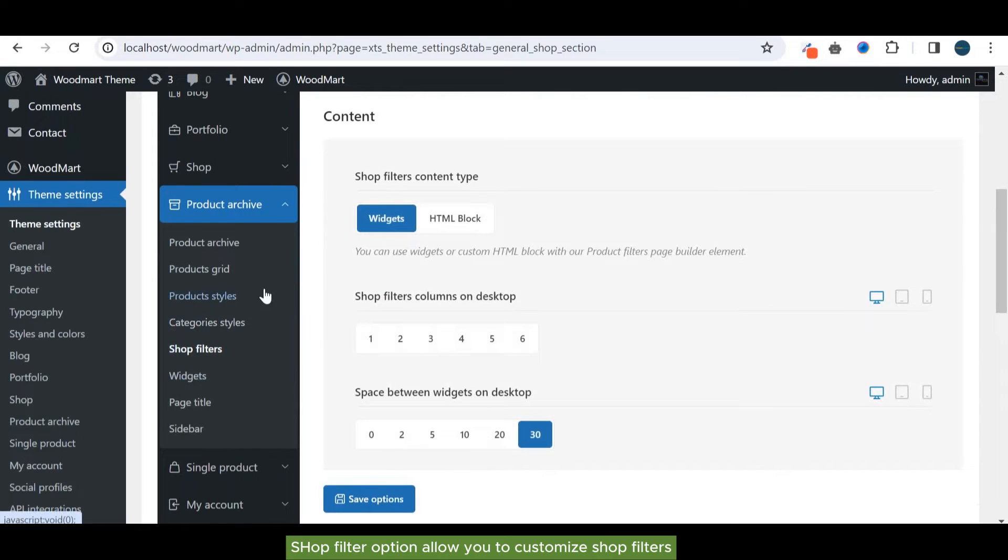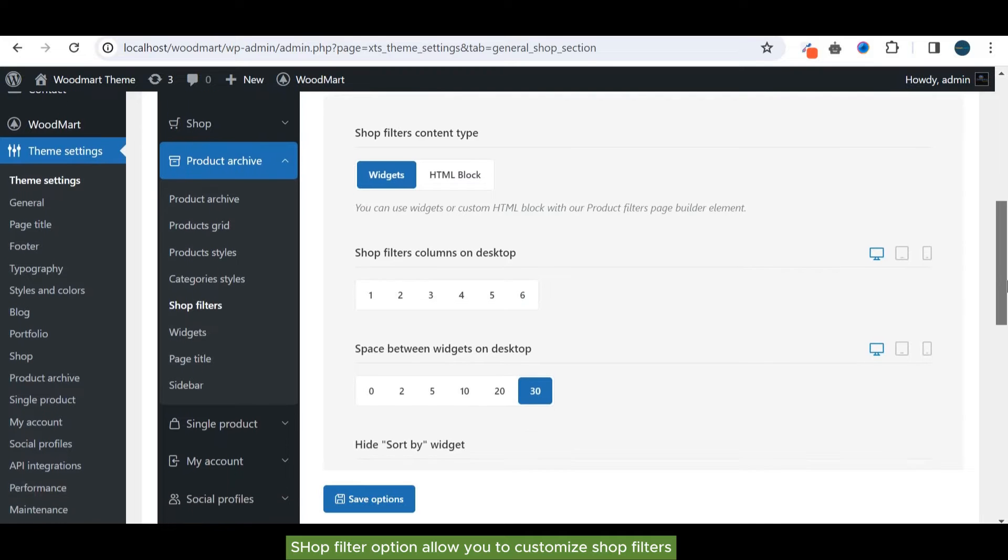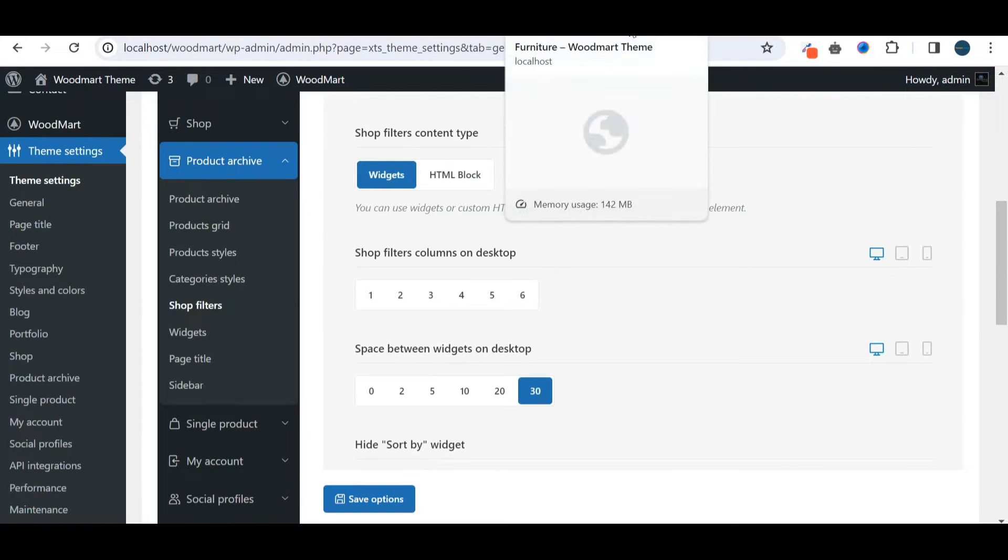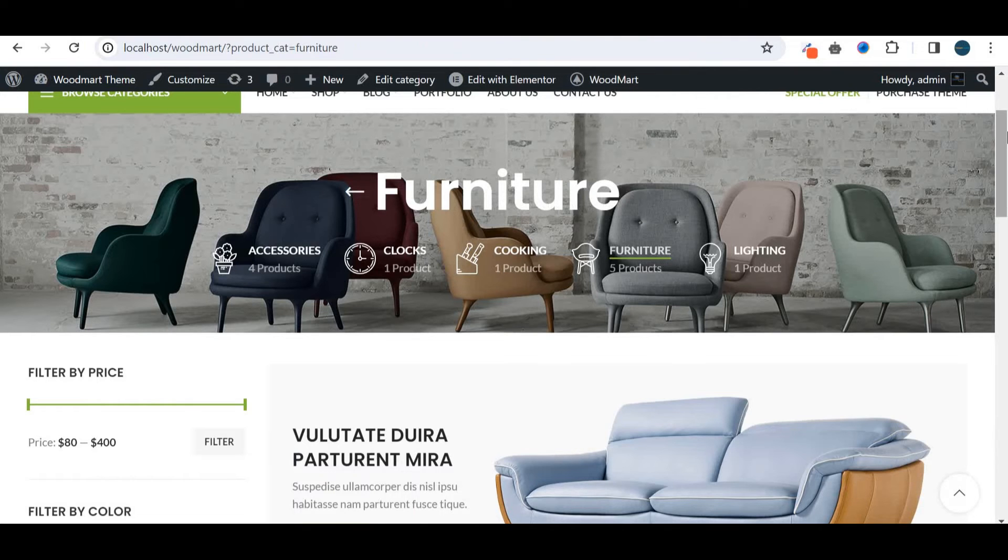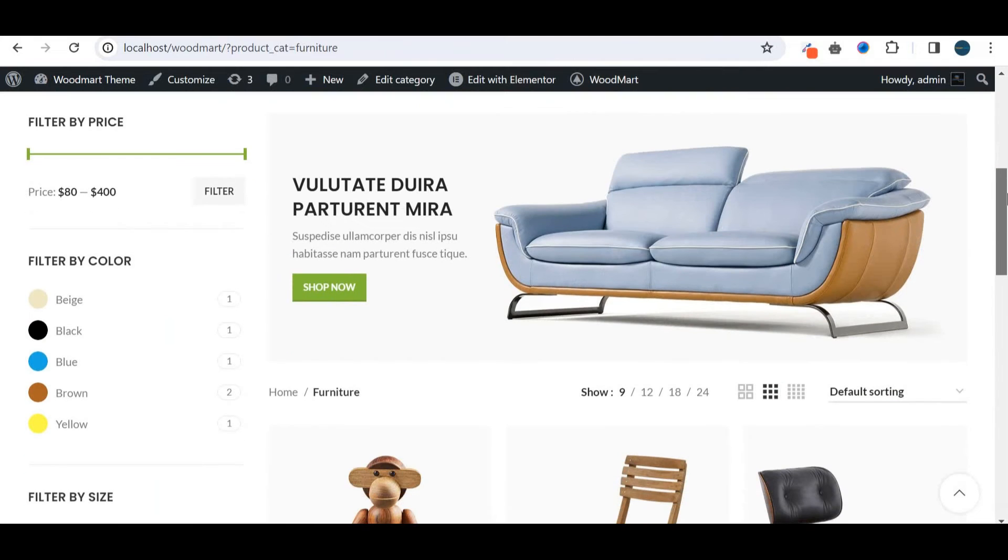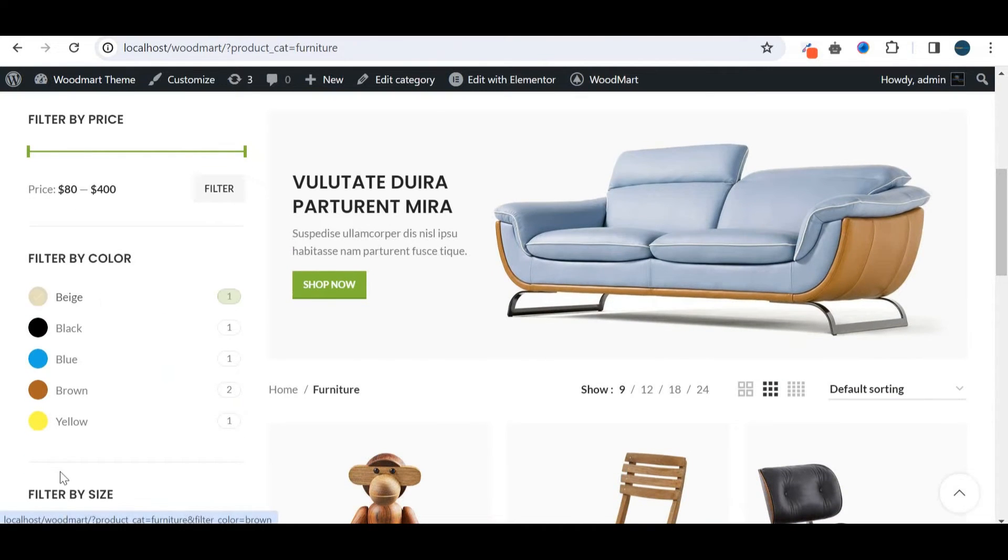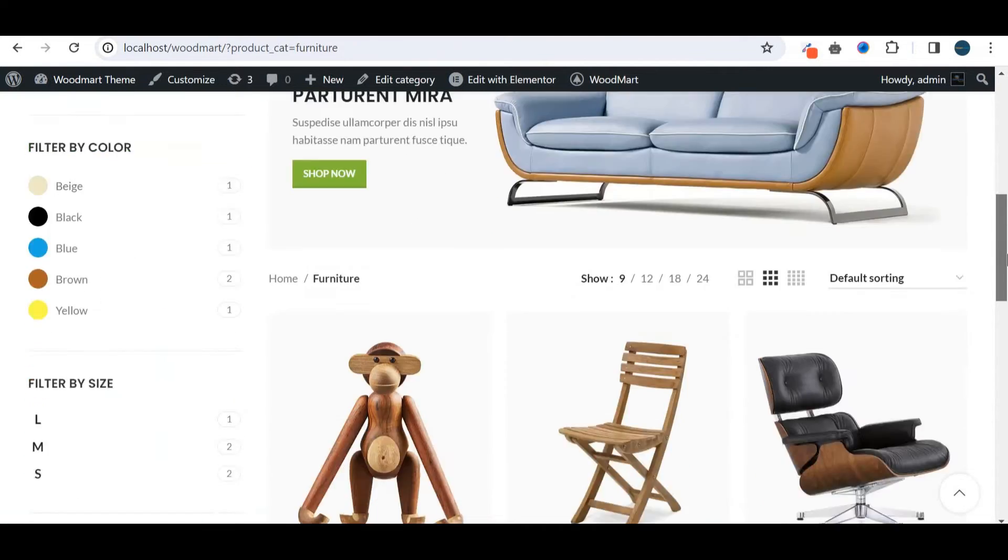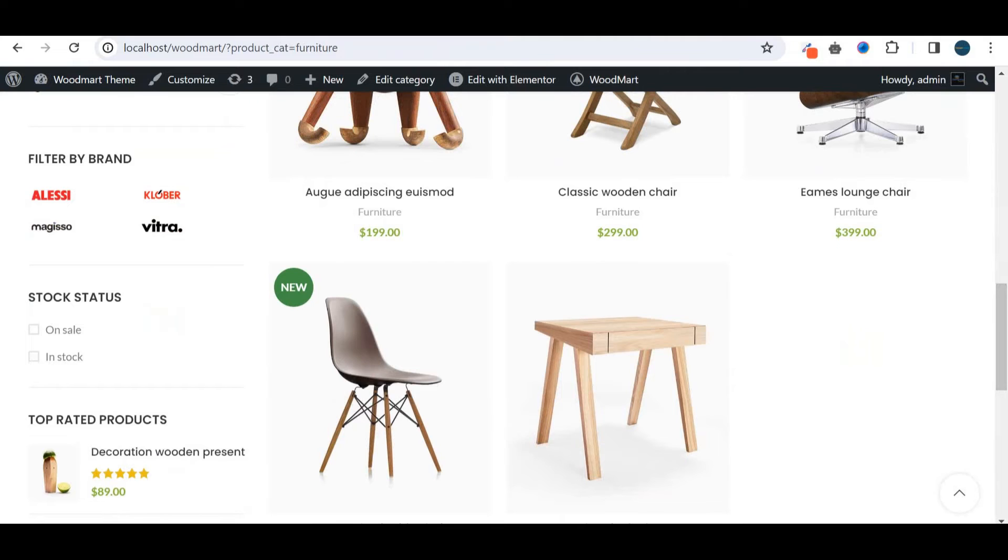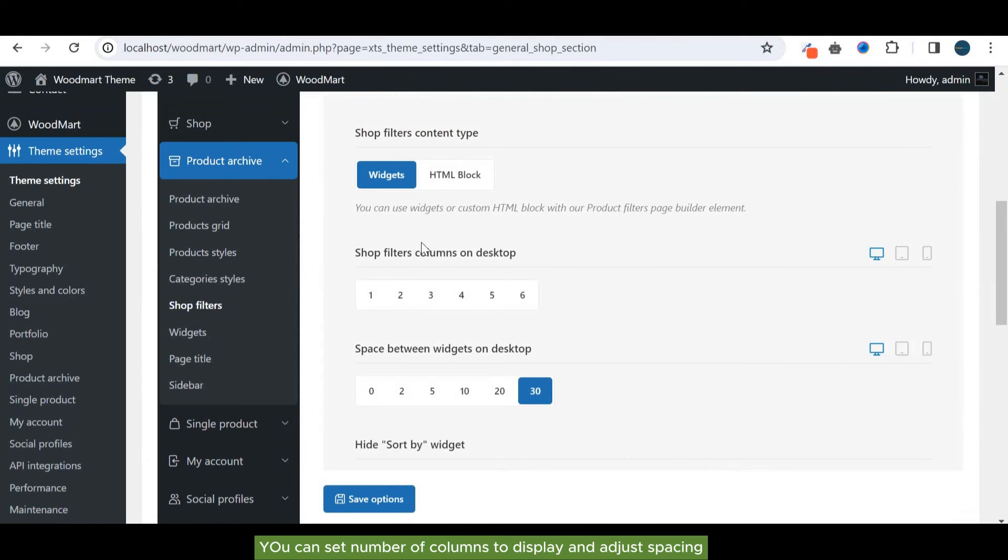Shop filter option allows you to customize shop filters. You can set the number of columns to display and adjust spacing.